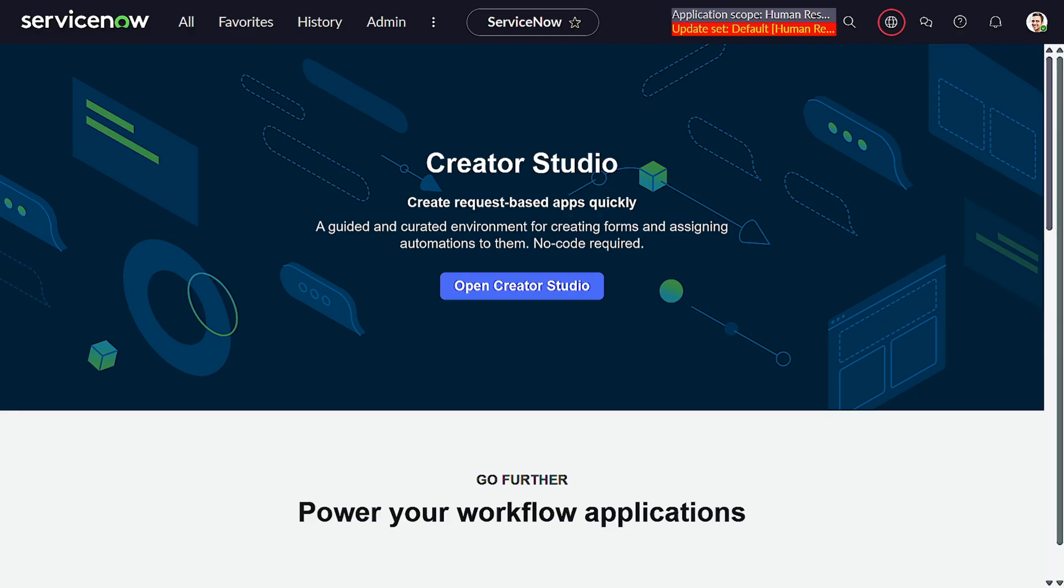Are you tired of writing multiple scripts to update related or reference records in ServiceNow? What if I told you there's a simpler, cleaner way? Today we're diving into two powerful GlideRecord methods: updateWithReference and insertWithReference that will streamline your scripting and save tons of time. Let's jump right into it.